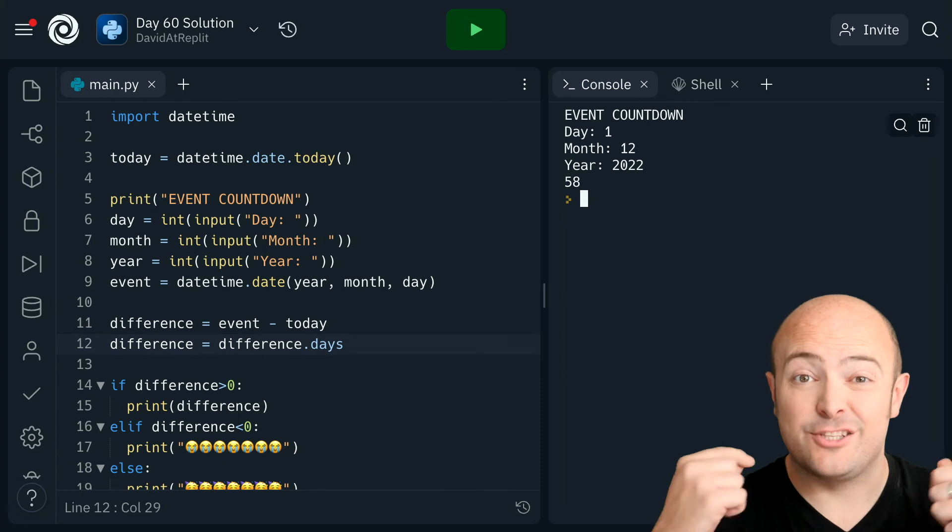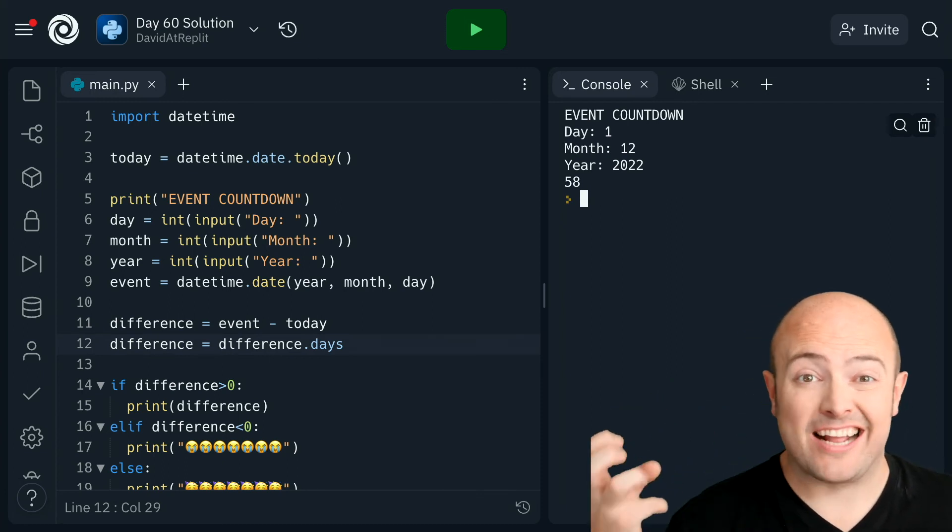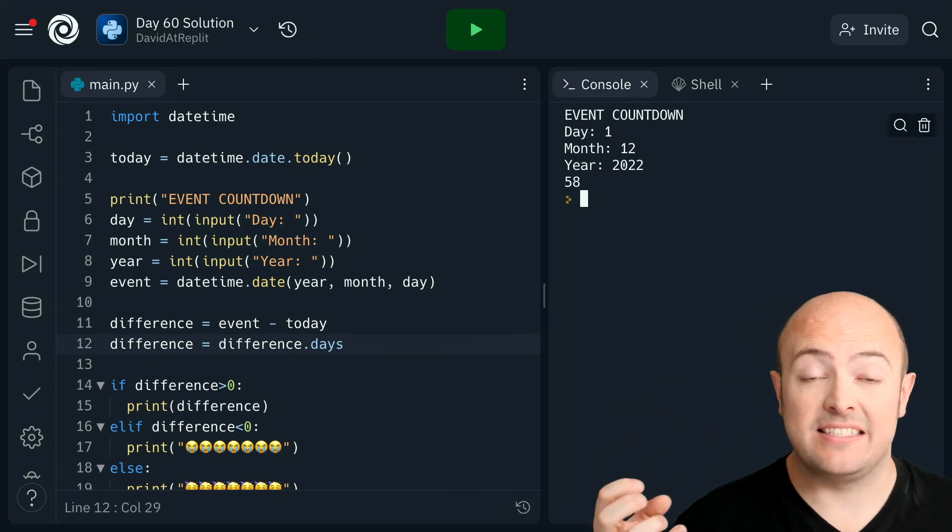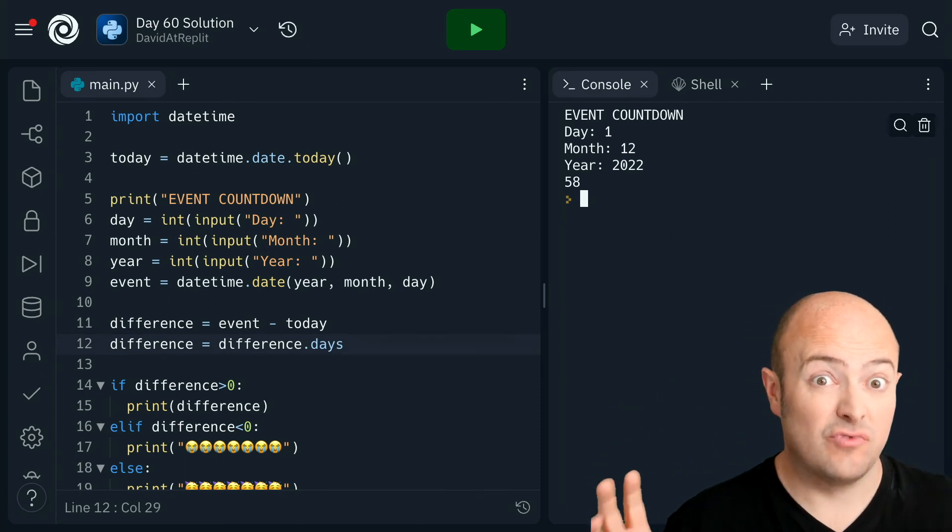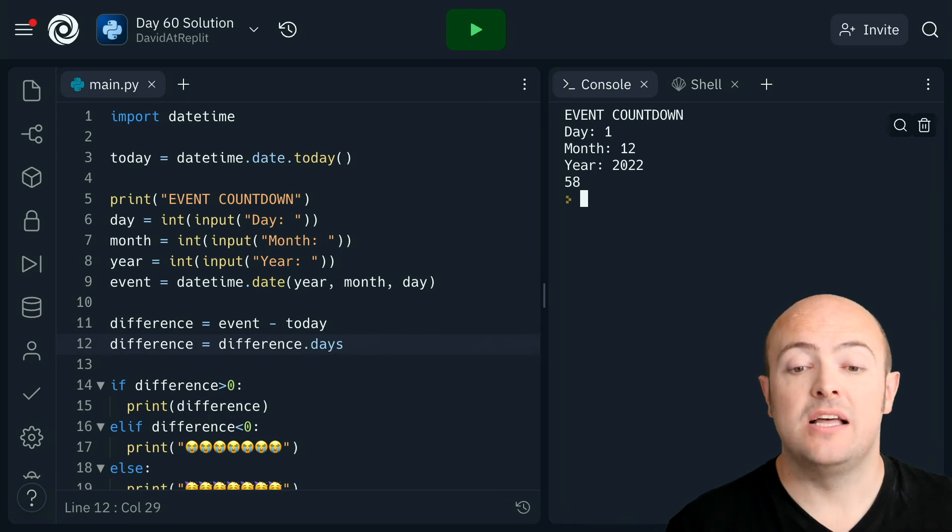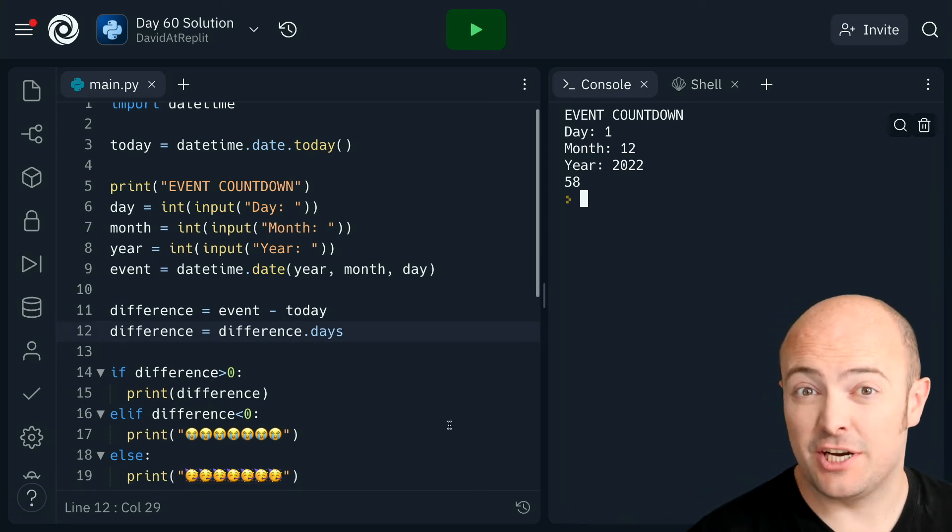Now, that .days is going to extract the number of days difference from the time delta, which is really powerful. And that allows us to treat it like an integer. That is the magic special sauce that we needed to get this thing working. And now we've got a system that works perfectly.